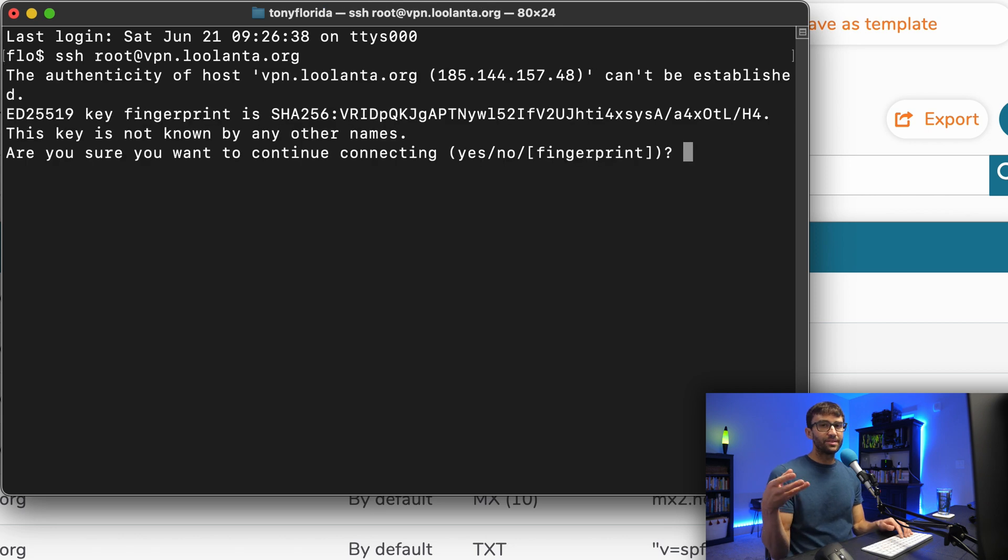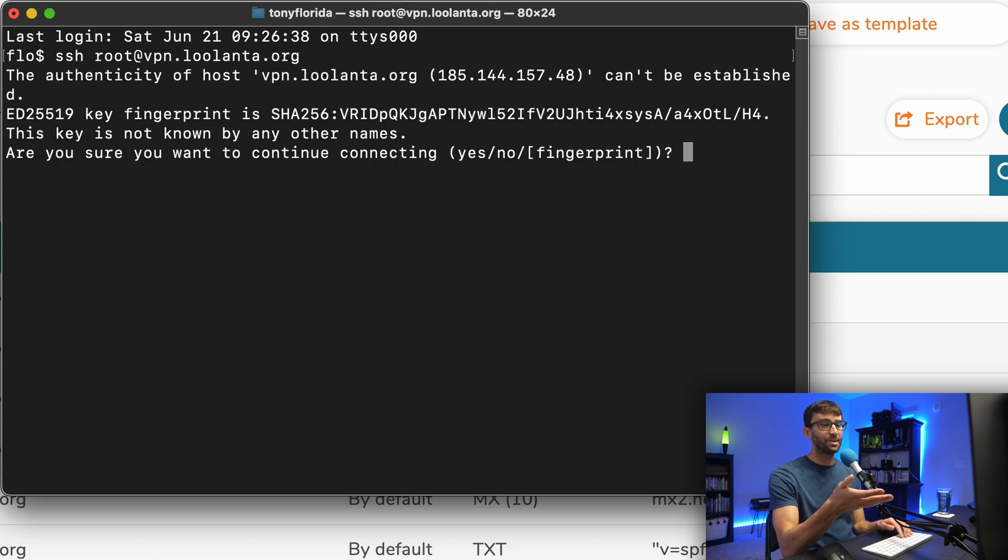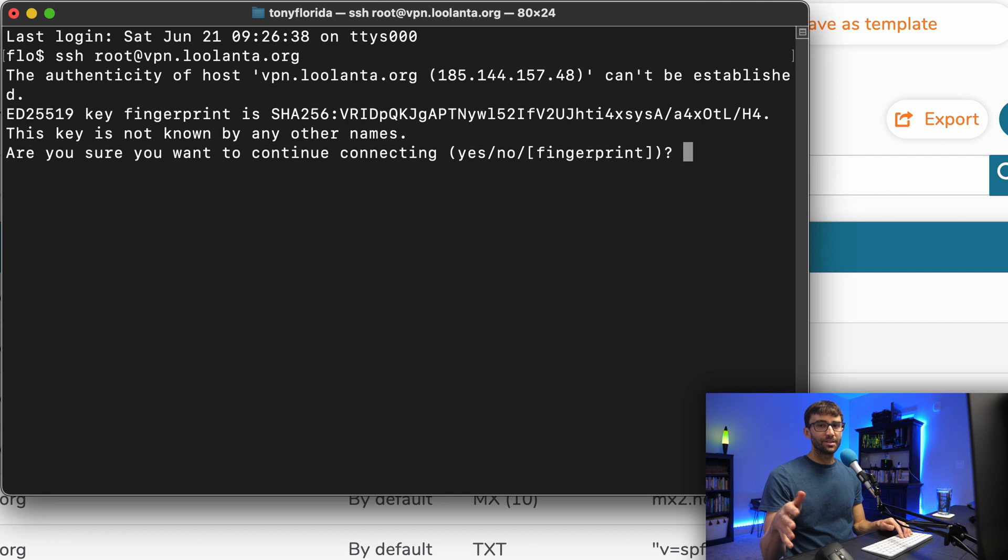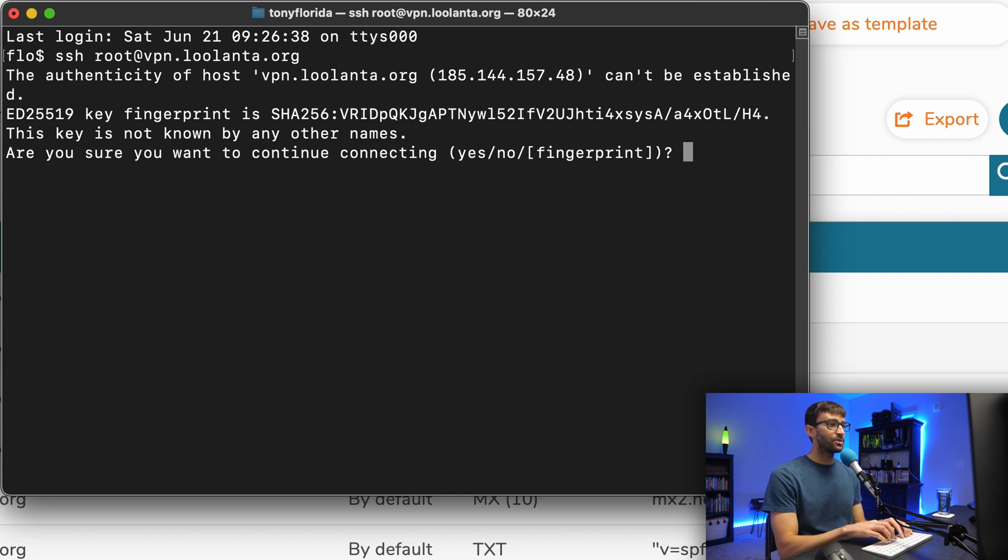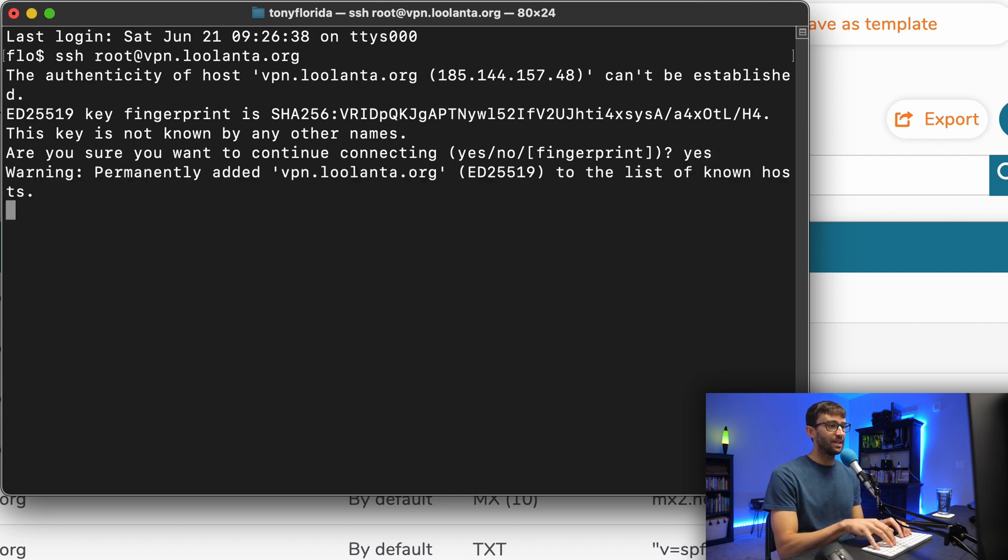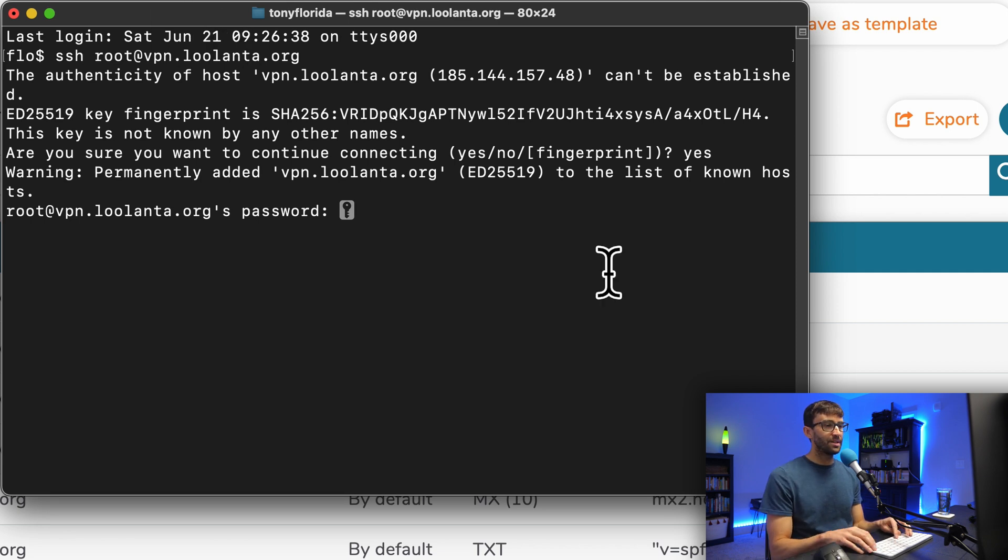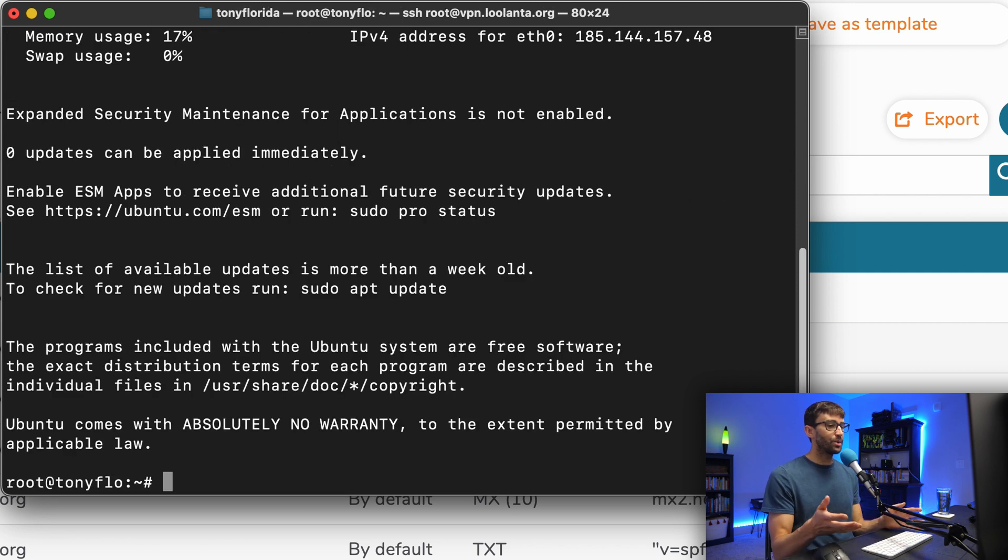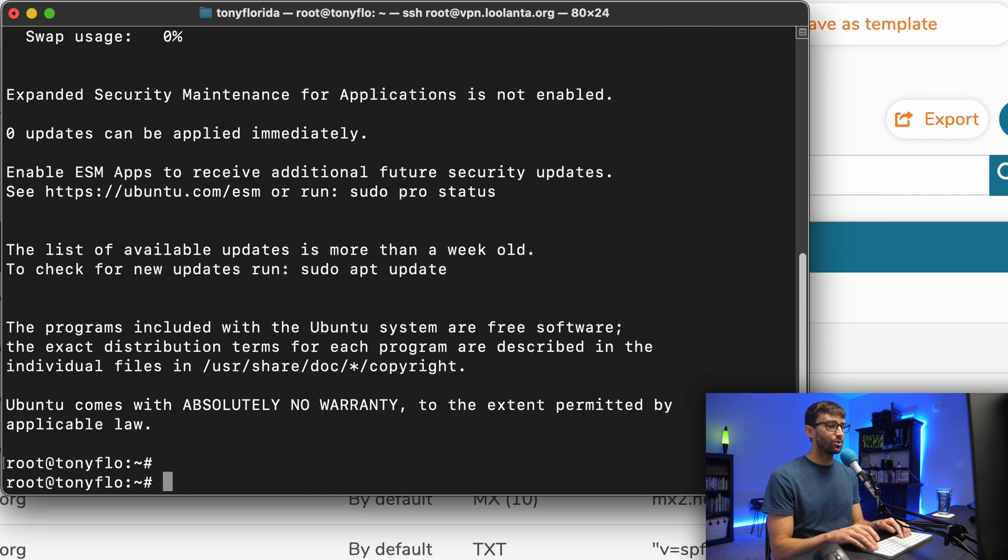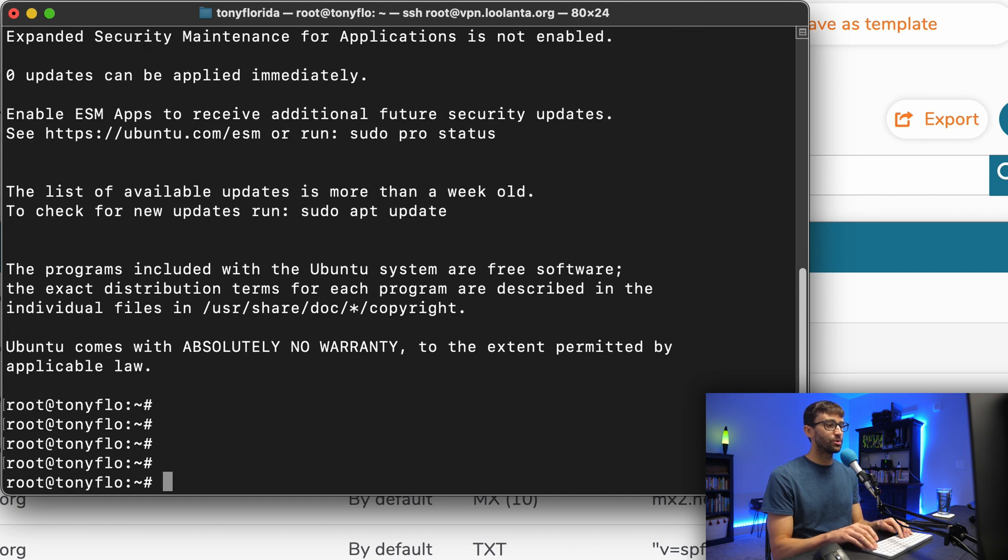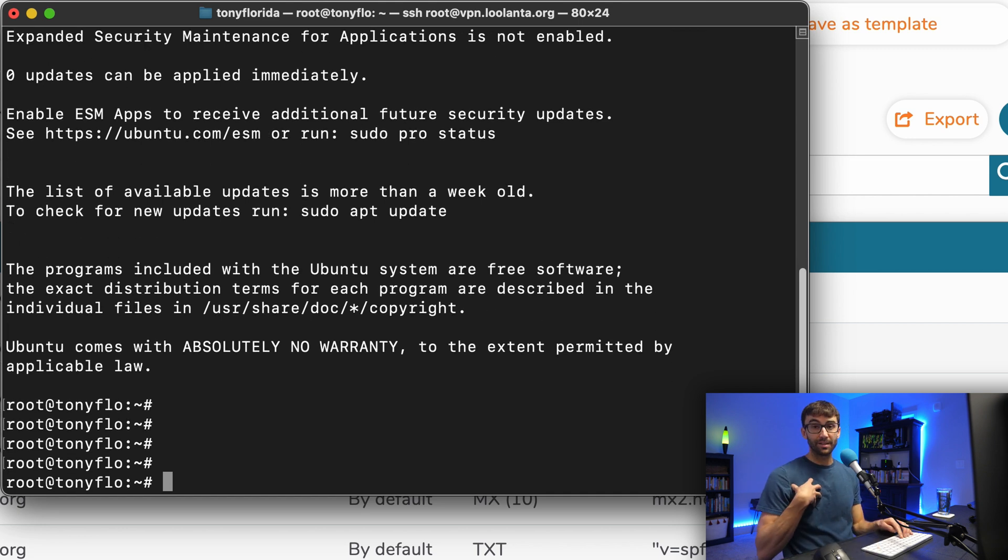At this point, you might see the DNS propagation delay if you don't see this message. Just give it a few more minutes and try again. Otherwise, are you sure you want to continue connecting? Type yes, hit enter. Then the password that we created just a minute ago, go ahead and type or paste that in. Hit enter. And now we are connected to our remote server in the, my case, Miami Data Center.